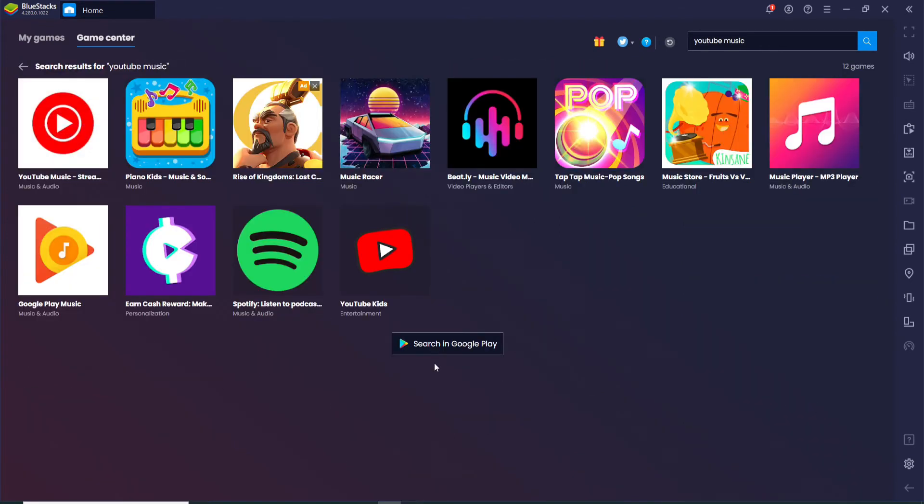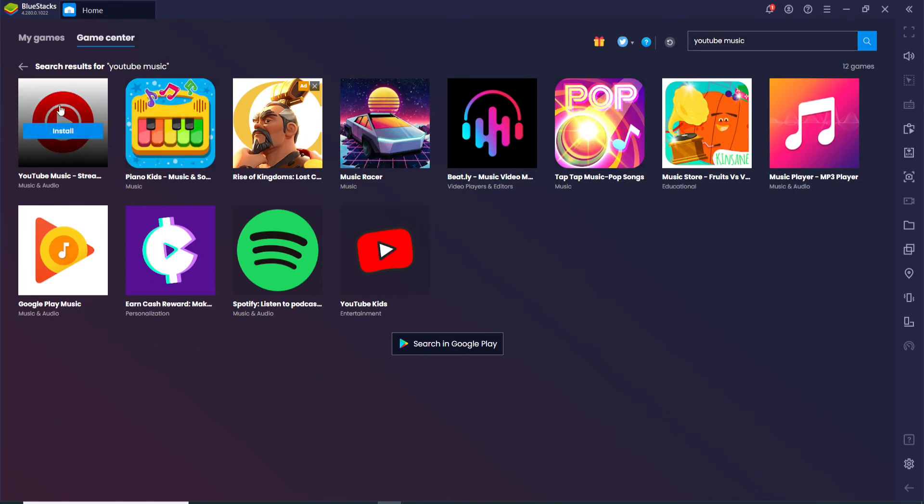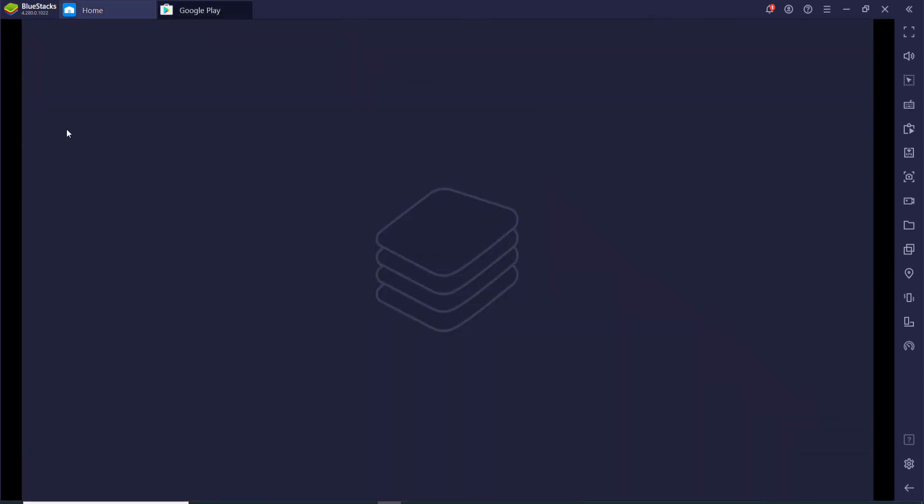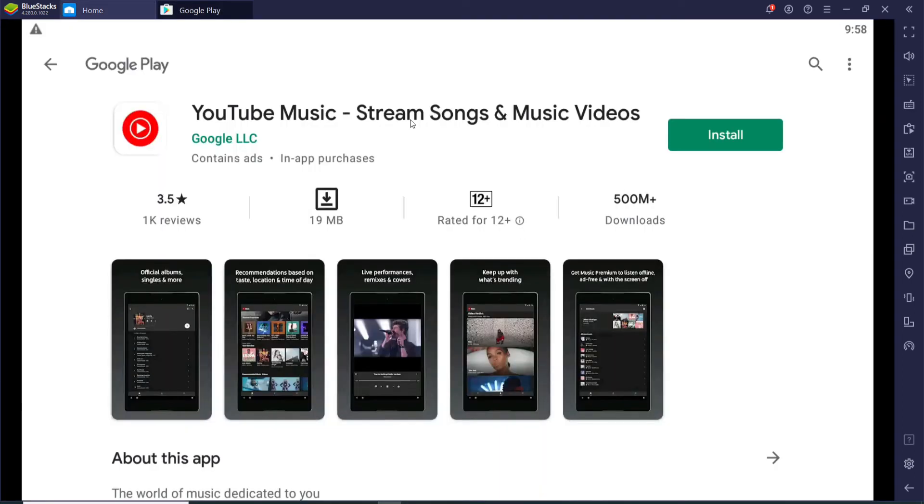In this page you'll find the application in the search result. Click on the application that has been displayed and click on the install button. Now on the next page you'll be able to see the install button again, simply click on it and the download has begun.